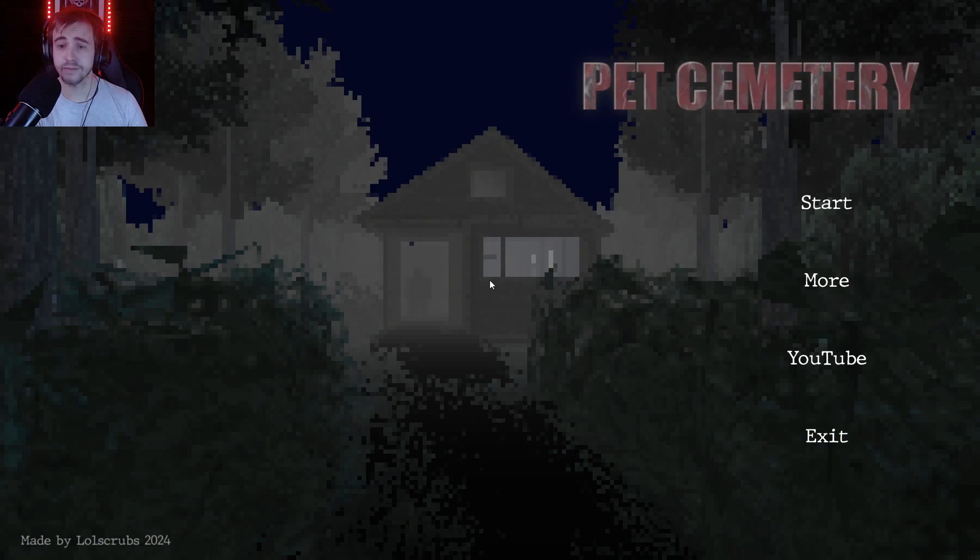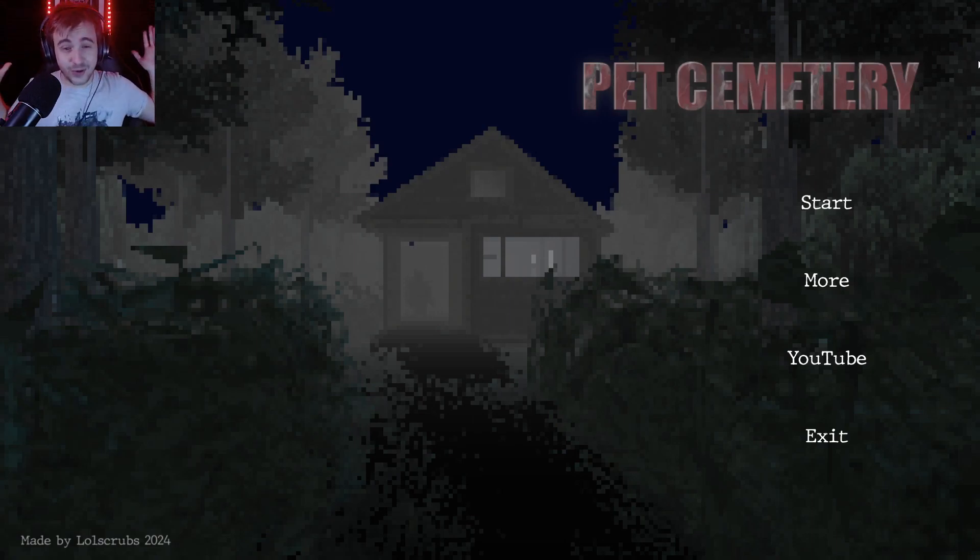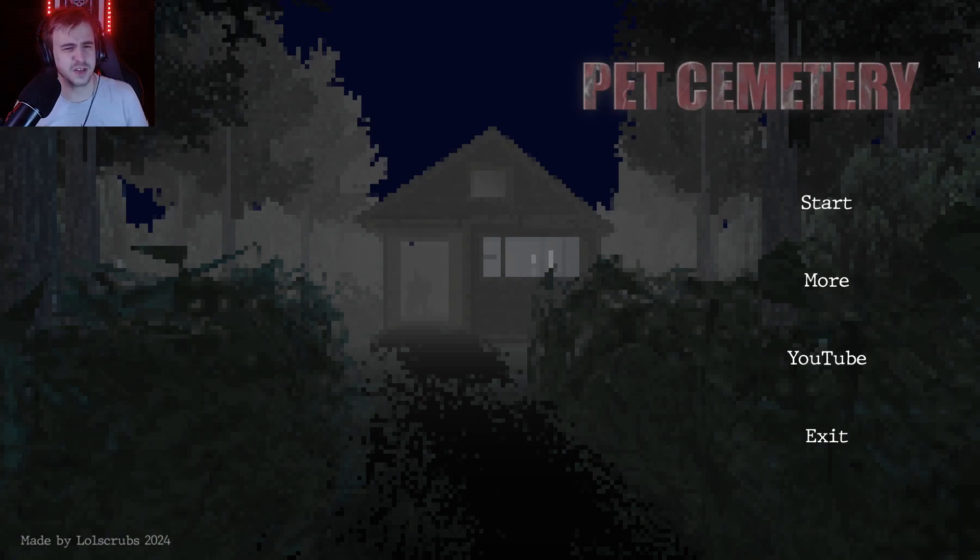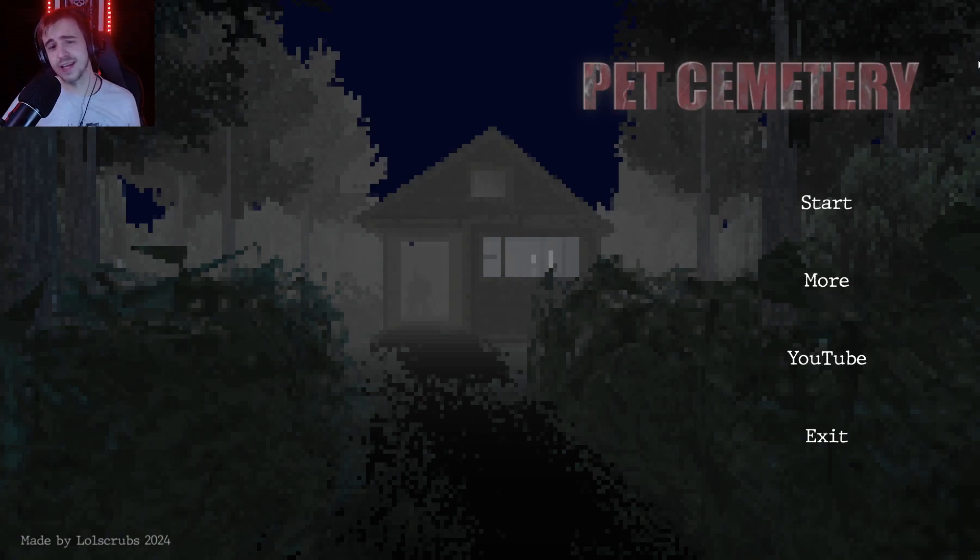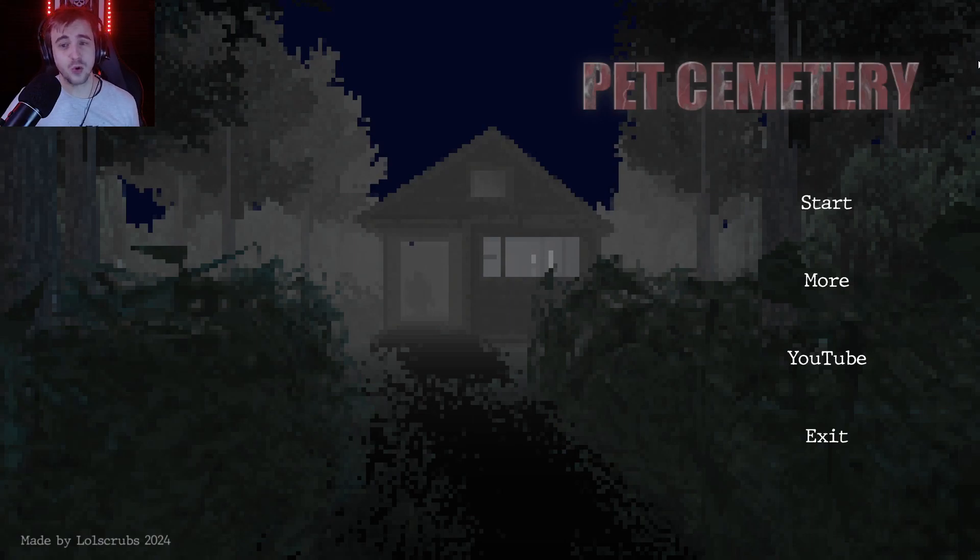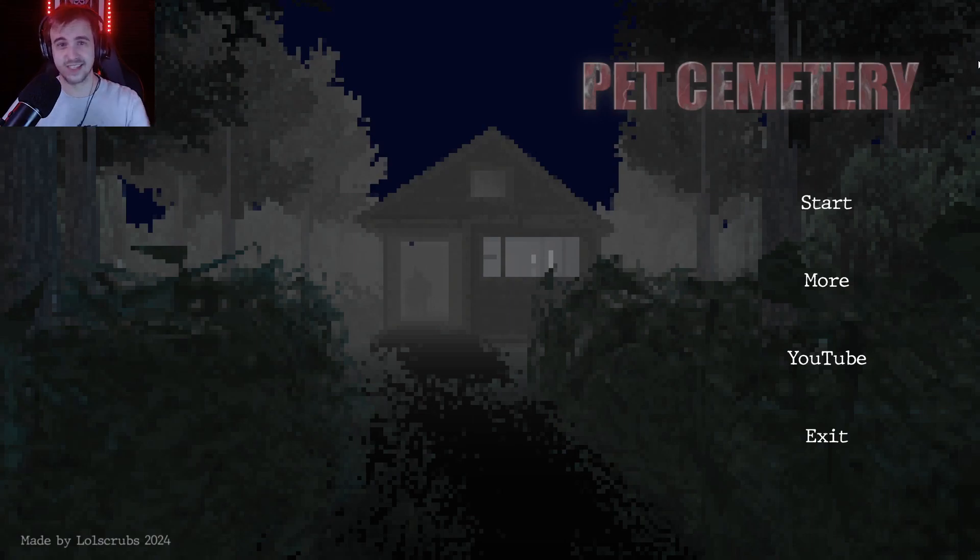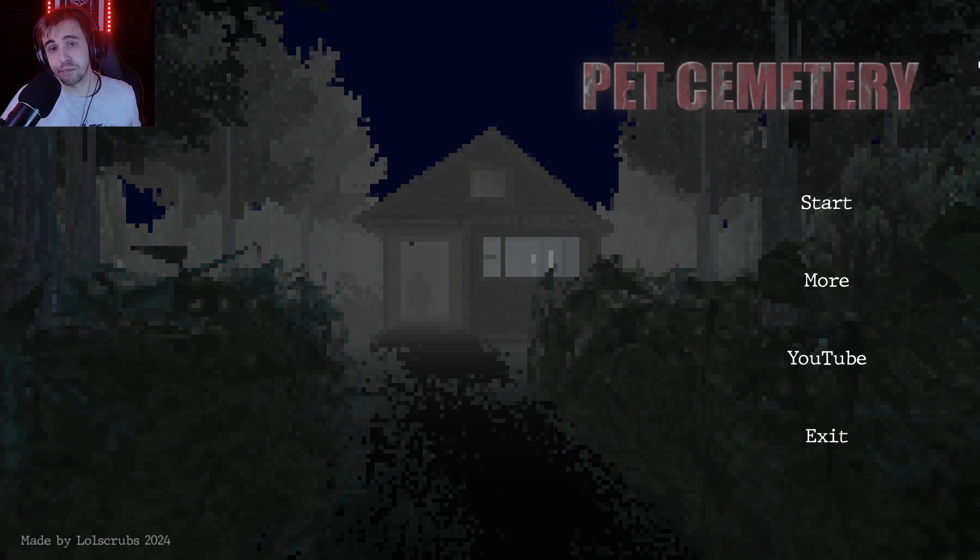All right, well that was Pet Sematary. That was incredibly short. I kind of wish this game should have a second ending of some kind or at least more to it. It's literally just hit E until you finish the game. Nothing really happened, but hey.